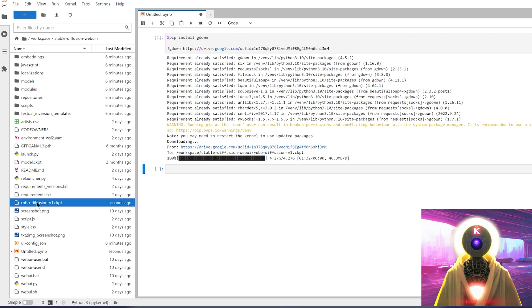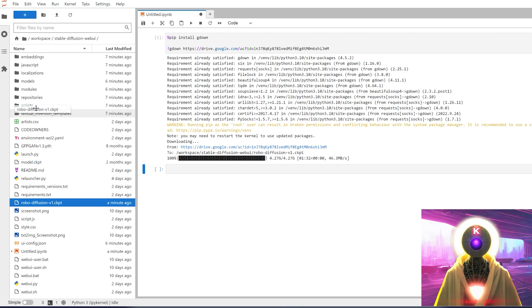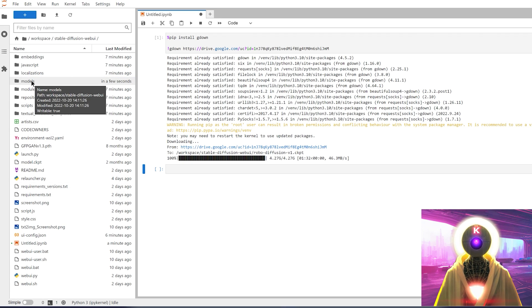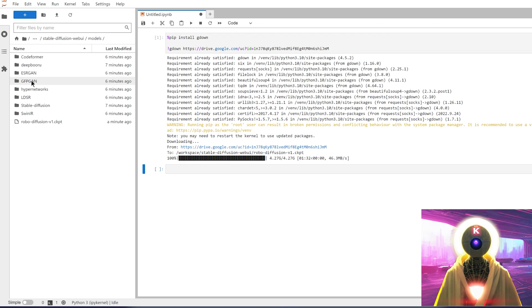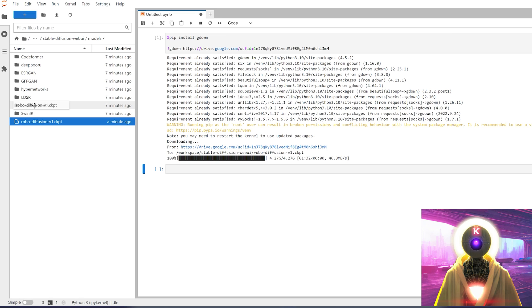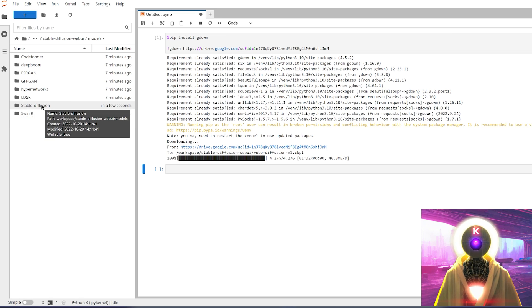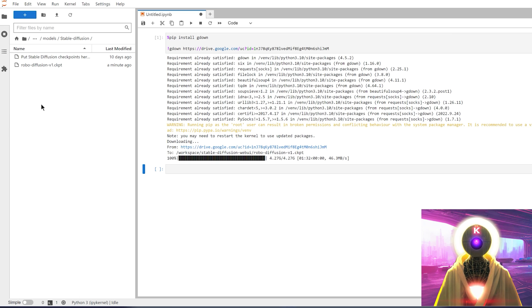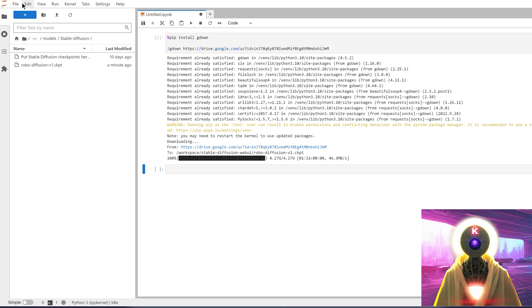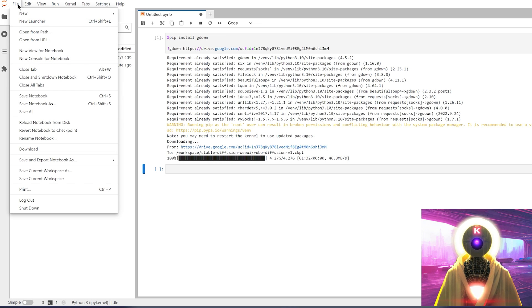And then you're gonna take this file and drag and drop it into the models folder. Then you're gonna double click on models folder. Again, you're gonna take the RoboDiffusion V1 file and drag and drop into the stable diffusion folder. And if we double click on stable diffusion, we see that the RoboDiffusion V1 is correctly put in this folder.